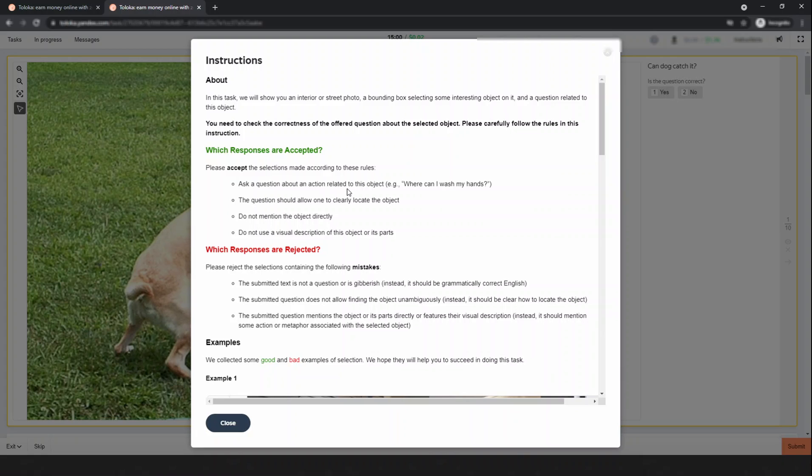For example, 'Where can I wash my hands?' The question should allow you to clearly locate the object without mentioning the object directly. Do not use a visual description of the object or its parts.